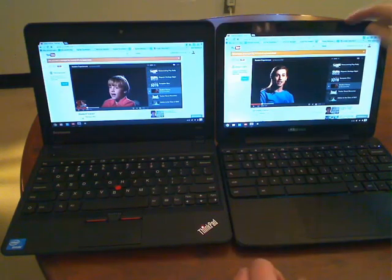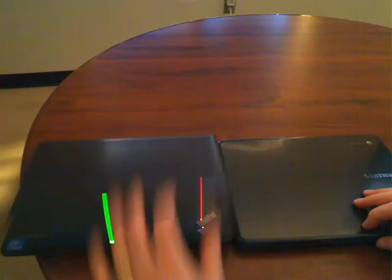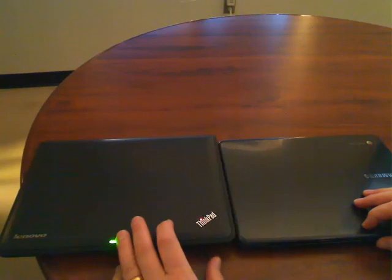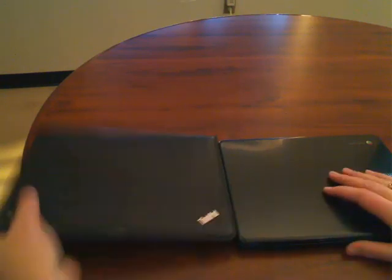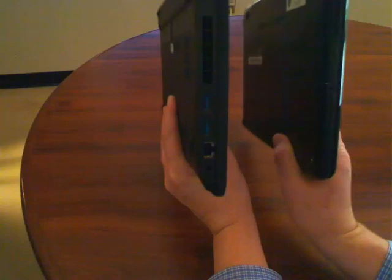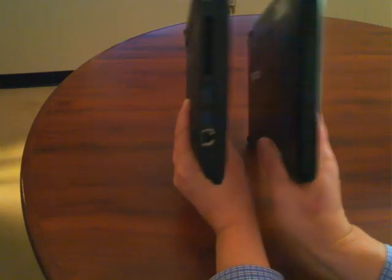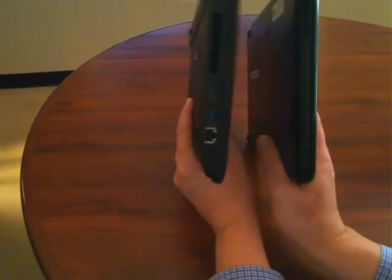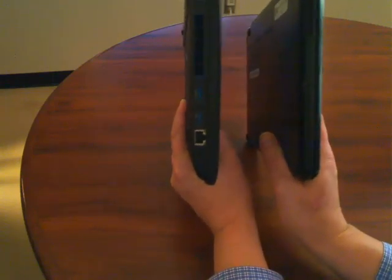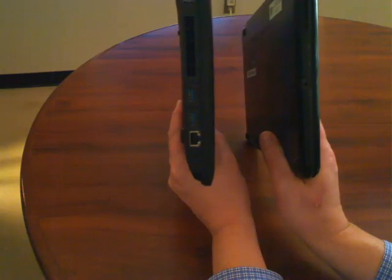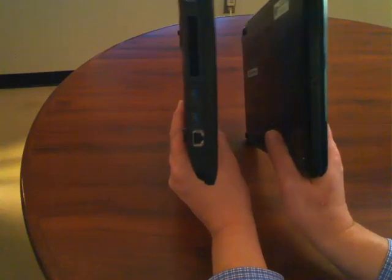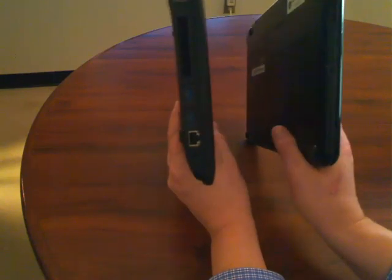All right. So let's go ahead and close both of these. And we'll take a look at the size. You can see clearly the X131e is a thicker device. But when I pick them up in my hands, I don't feel too much difference between the two. It's negligible. It's only about 7-ounce difference between the two.